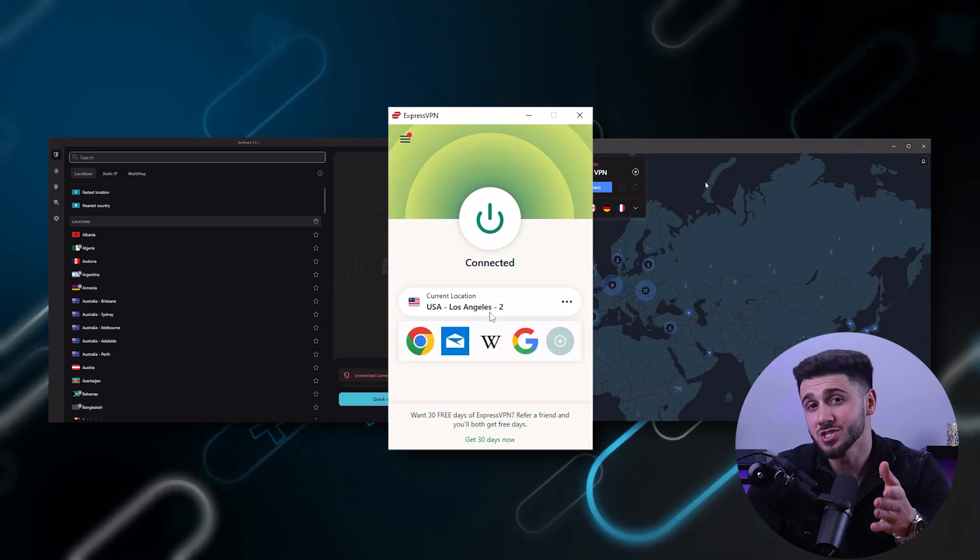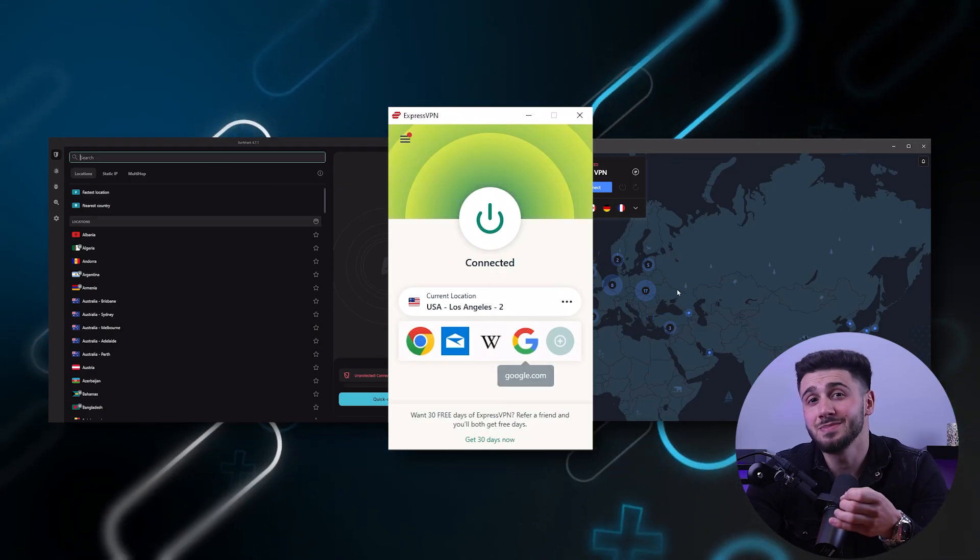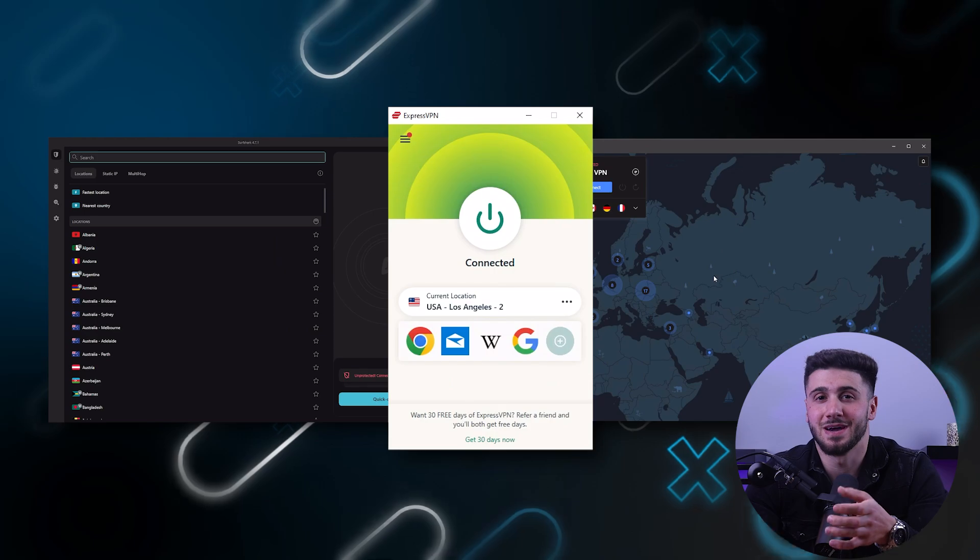However, it's important to remember that a VPN is not a magic solution. It's crucial to choose a reputable VPN provider that has a strong track record for protecting user privacy.